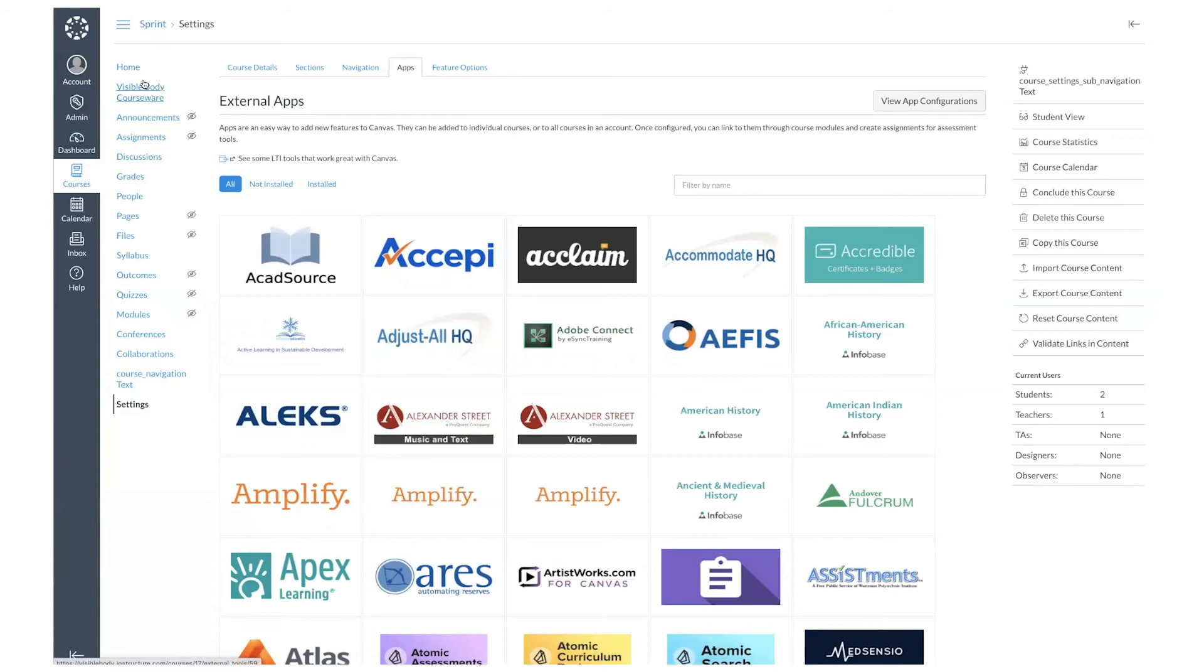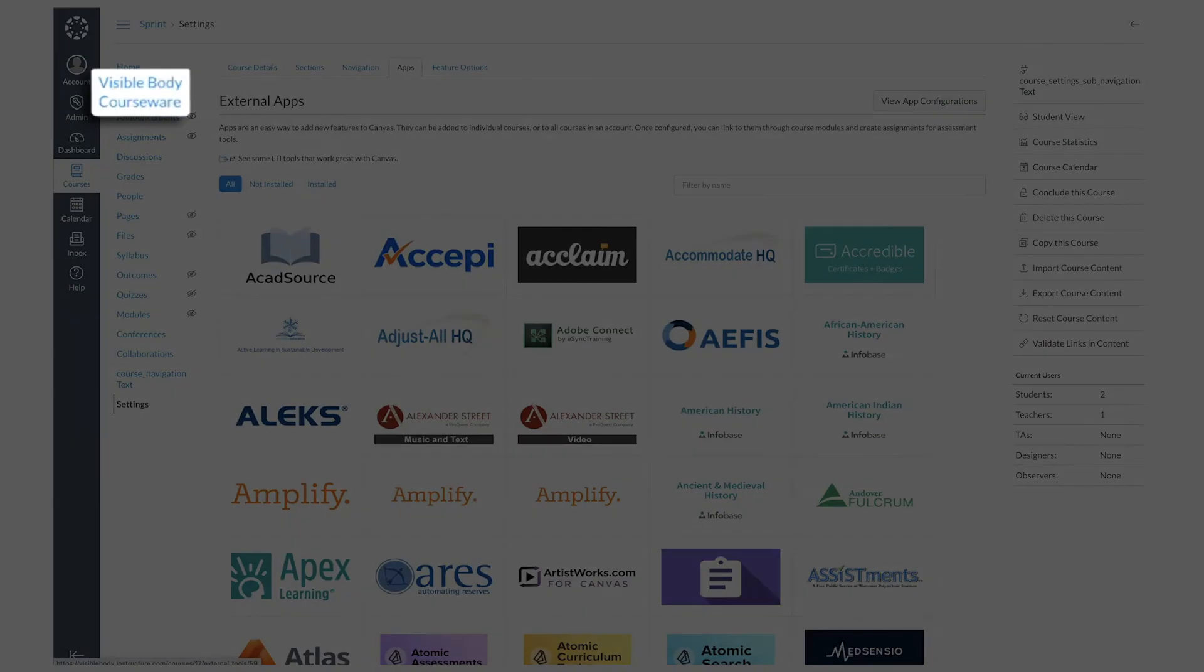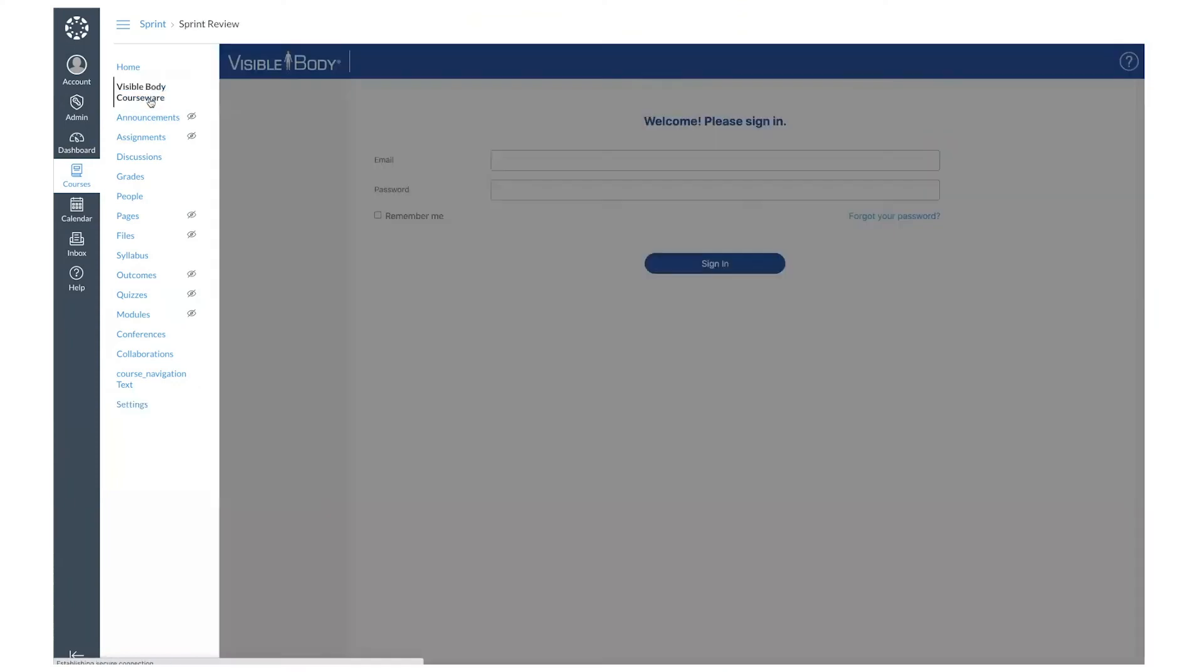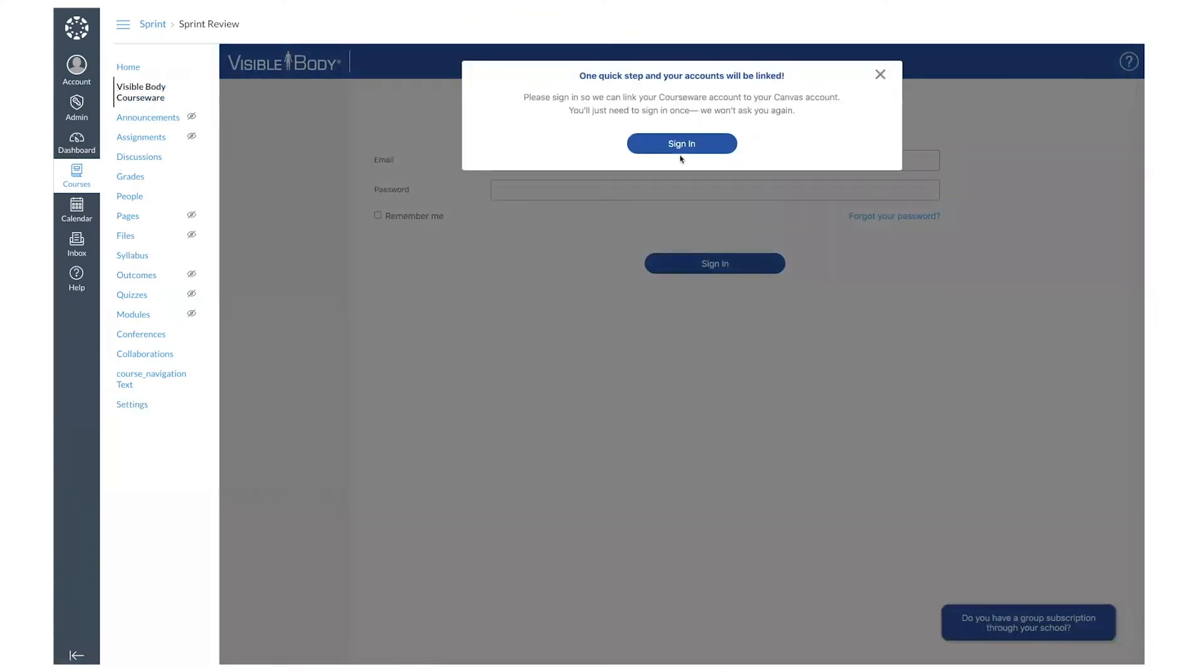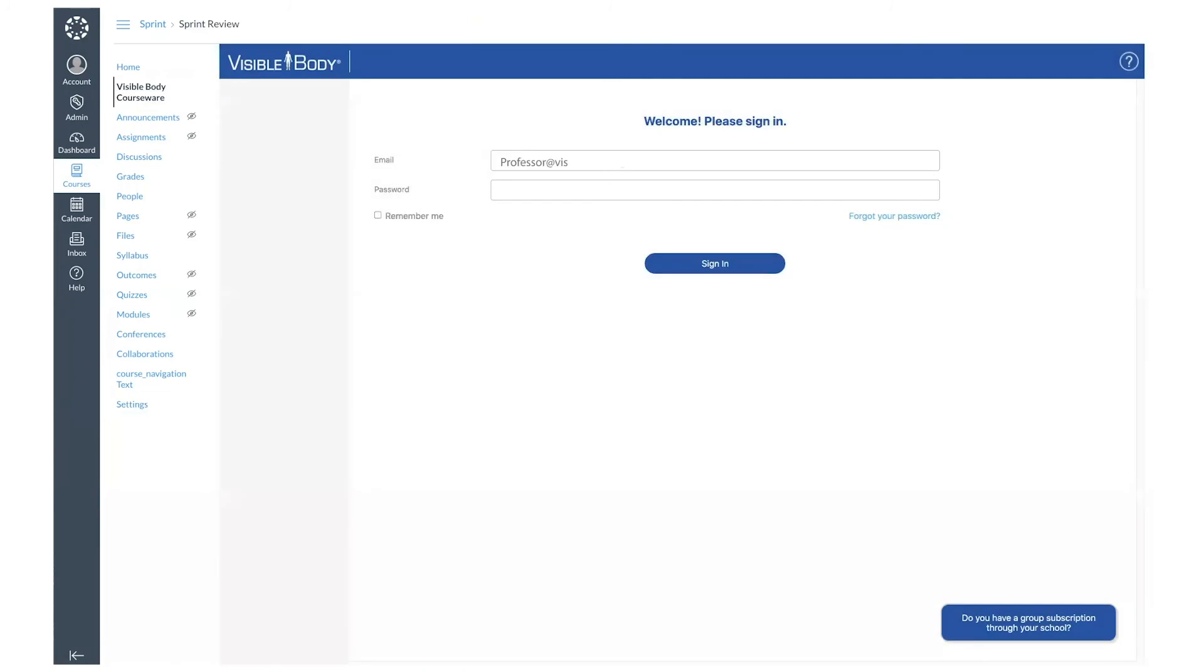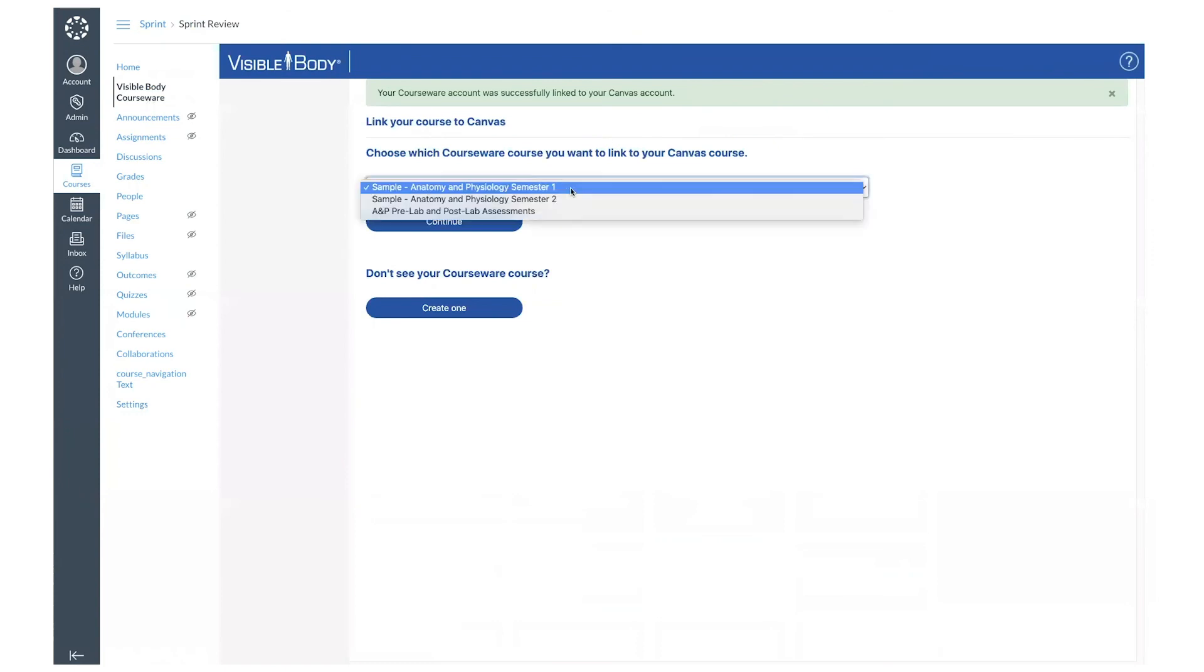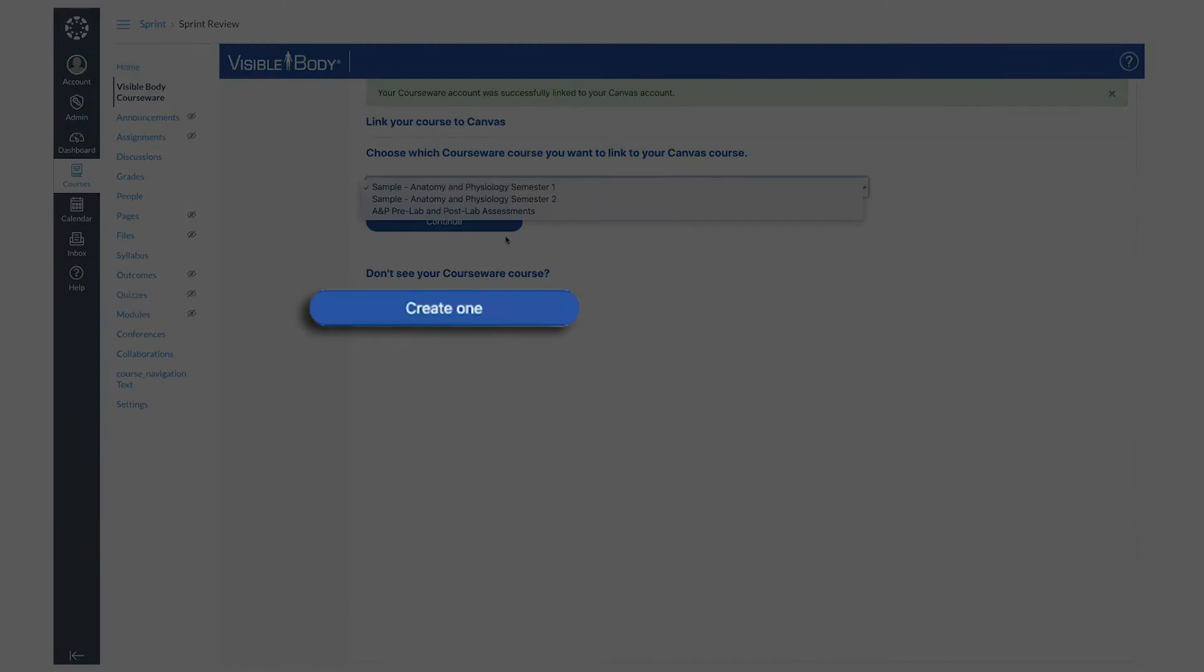Now we need to connect your courseware course to your Canvas course. Select the Visible Body courseware button on the left, and then log into your courseware account. From here, you can either select your course from the drop-down if you've already made it, or create a new course.